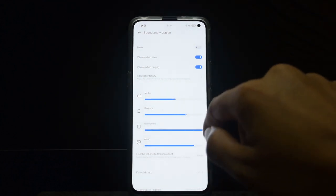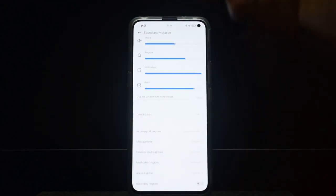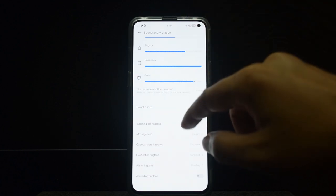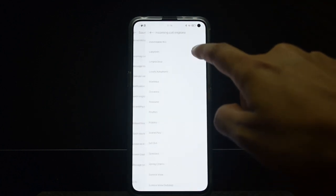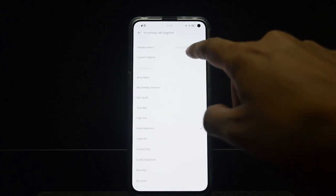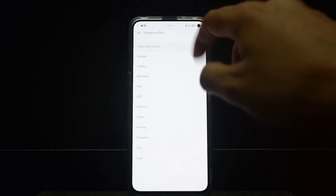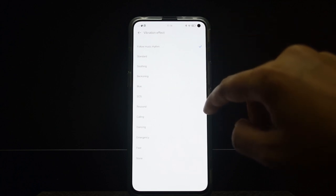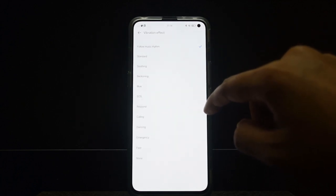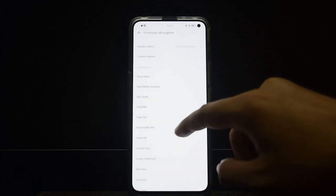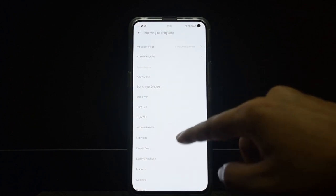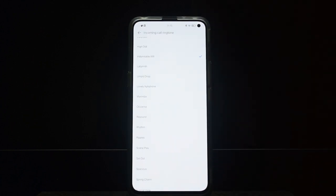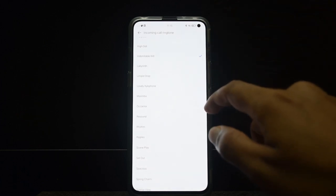Something that I really find different compared to other phones is not the ringtone itself, but with the ringtone, there's a vibration effect. When you follow music rhythm, the motor vibrates according to the type of ringtone you have. This only works for the default included ringtones, but it's really good because it's as if the rhythm of the music is being followed by your vibration motor.